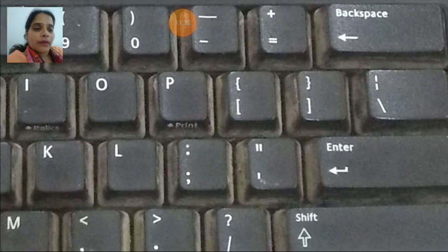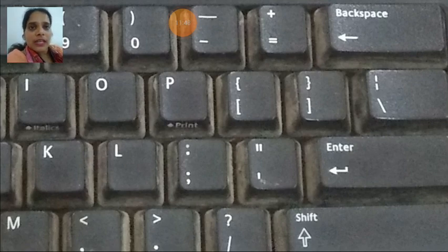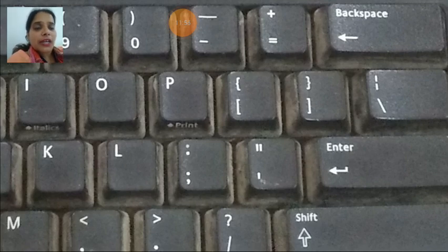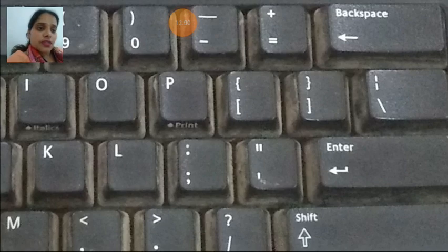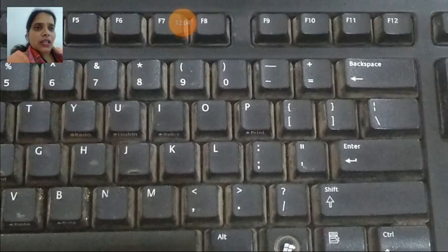If you want to use inverted commas, you need to press that key along with the shift. When a key has two symbols and you want to use the upper one, you just need to press the key along with the shift key. So these are the special keys, you can call them symbol keys, that are being used.